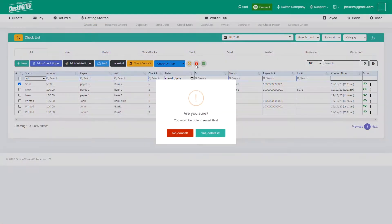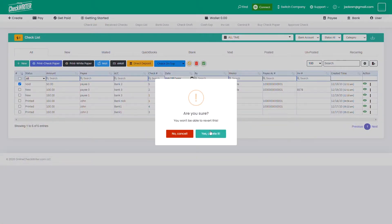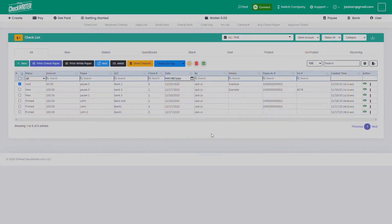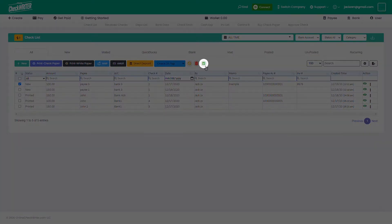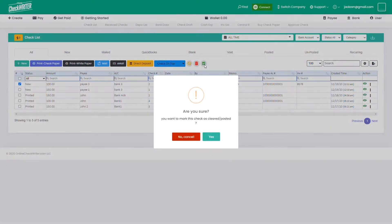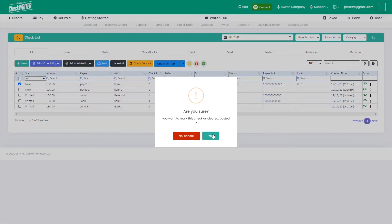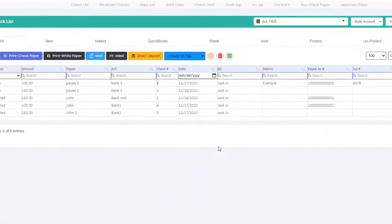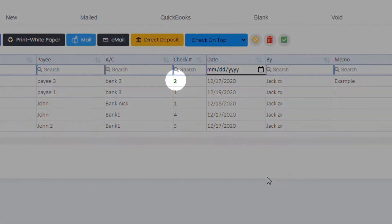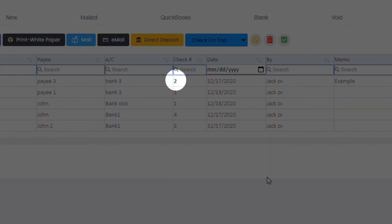Use the delete button to remove them permanently from the list. The tick button can be used to mark them as cleared or posted. You can see the check number turned to green as an identification.